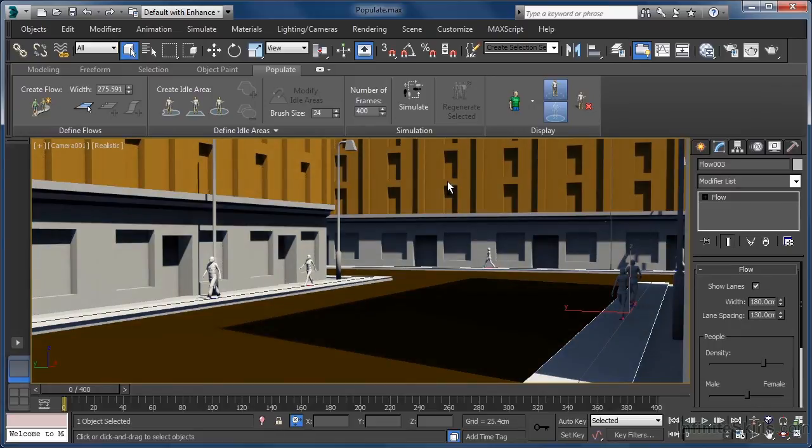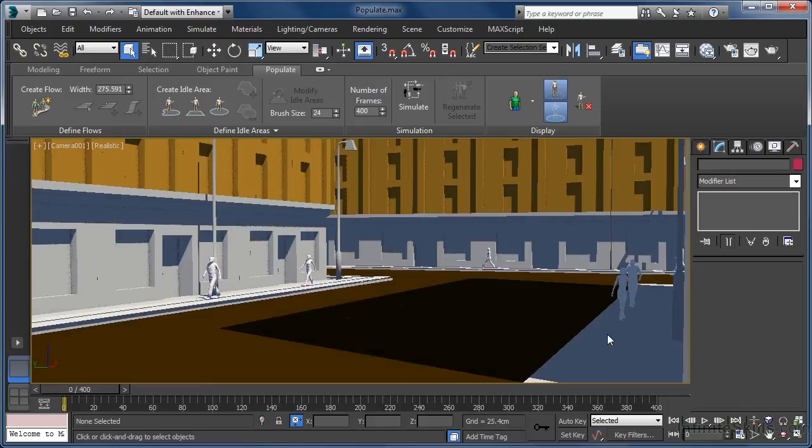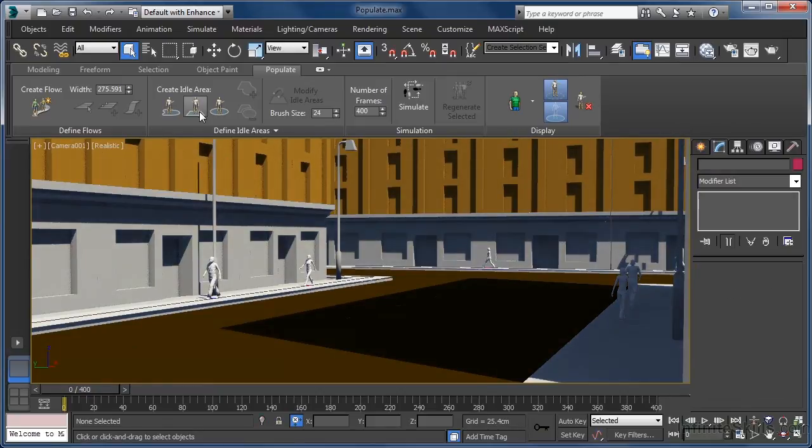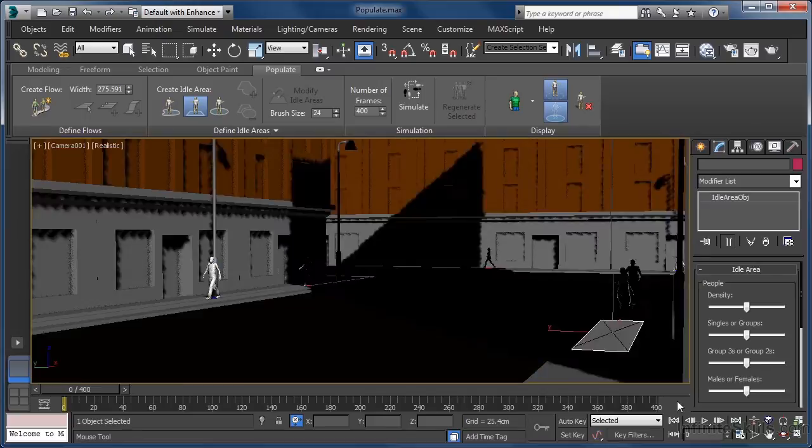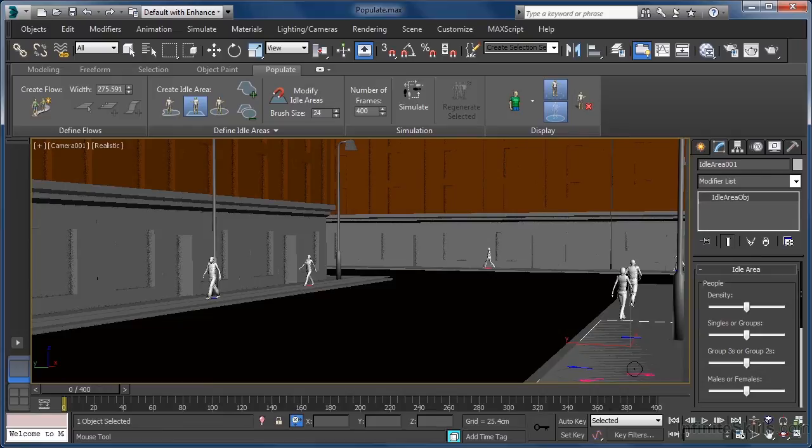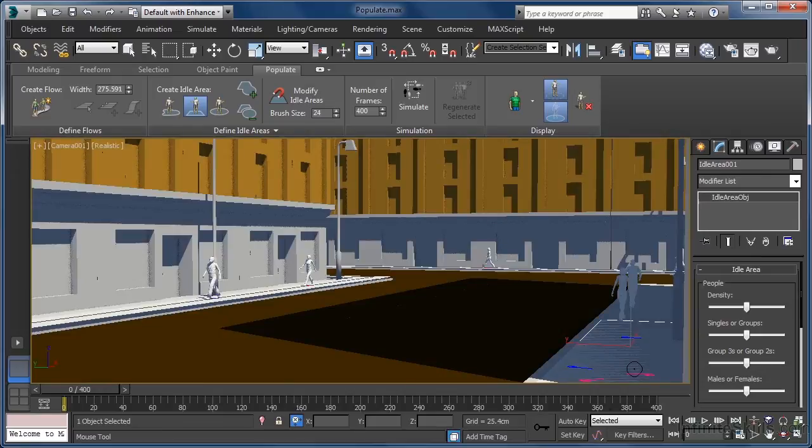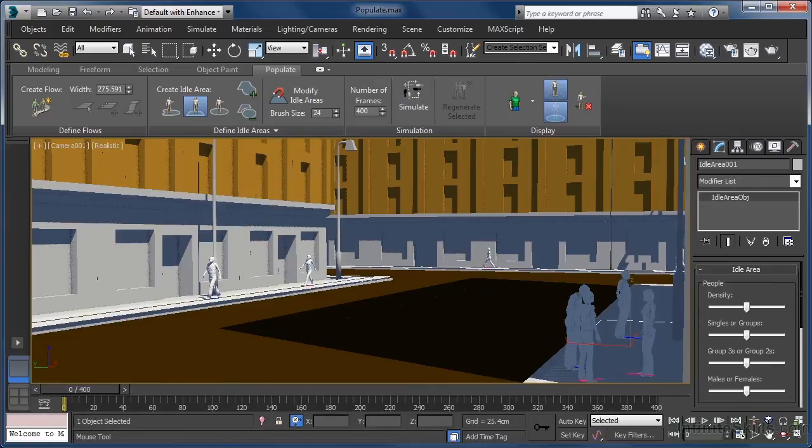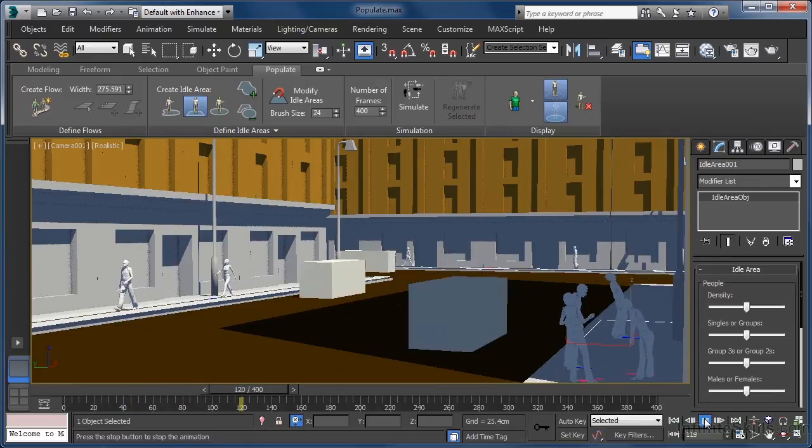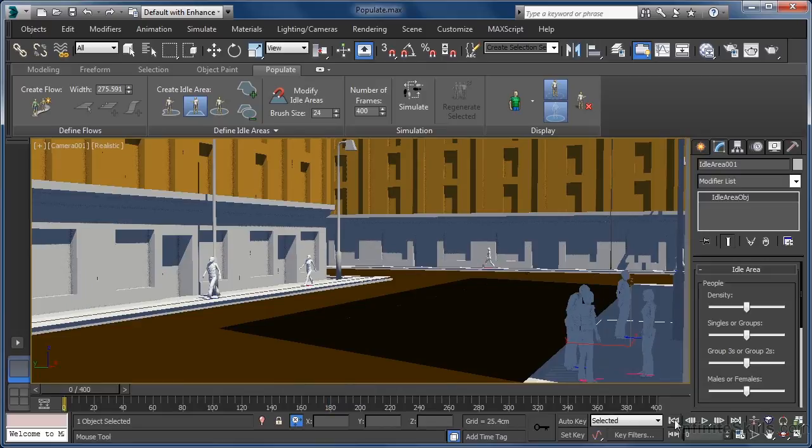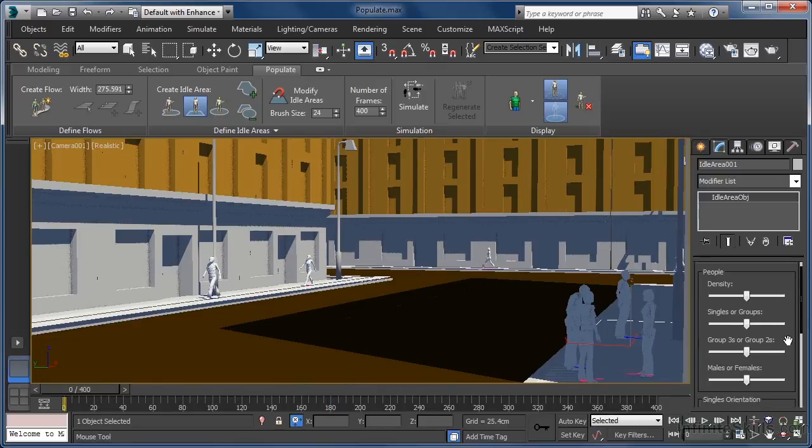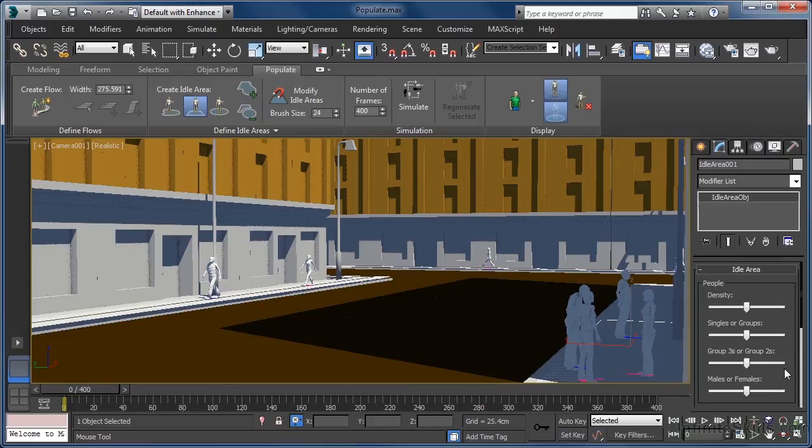A nice feature of Populate is the fact that we can create idle areas in our scenes that can also be populated with characters. To do this, let's delete the flow on the right-hand side of the street, then on the ribbon click the Create Rectangular Idle Area button. We just want to click and drag to draw out a rectangular idle area, making certain it's wide enough for our character indicators to pop into view. Once that's done, we can press the Simulate button again, and now along with pedestrians on the other flows, we also get a group of people just standing around idling. In the Modify tab, we have options that give us control over how the crowd inside the idle areas behave.